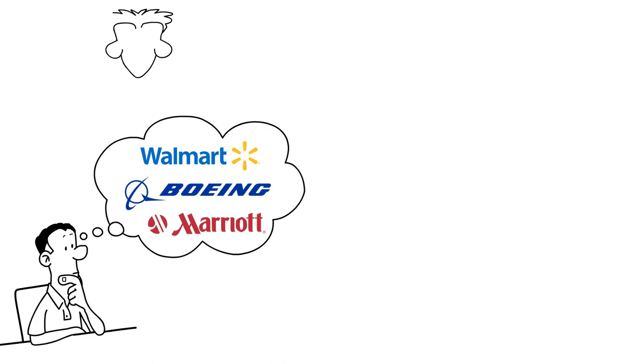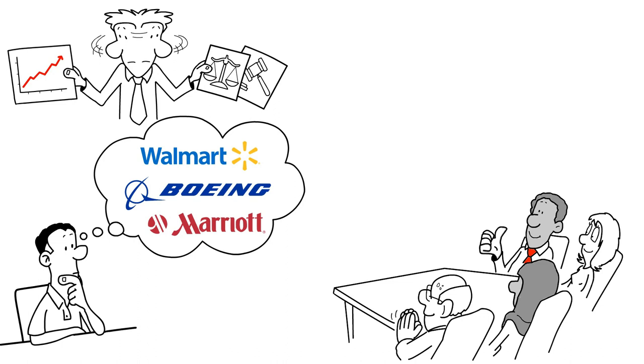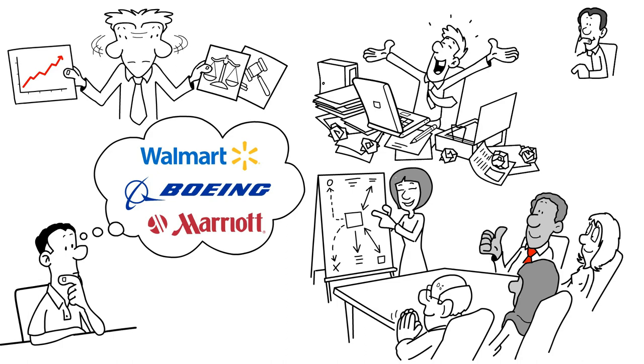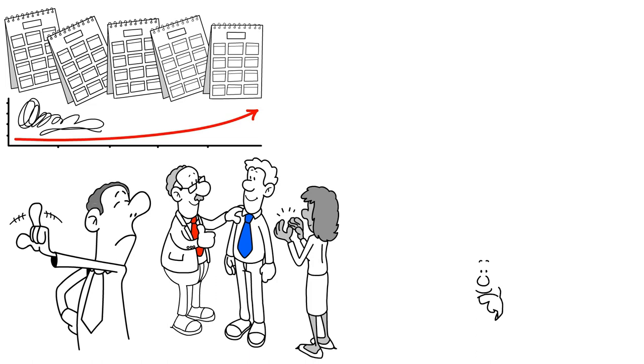Have you ever wondered how companies like Walmart, Boeing, and Marriott managed to stay on top of their game for so long? The secret lies in their ability to balance their core ideologies with a relentless pursuit of progress and improvement. These companies have guiding principles that they hold dear, but they're not afraid to change the way they do things in order to stay ahead of the curve. They experiment with different strategies and technologies while staying true to their core beliefs. The magic of visionary companies is that they never settle and never become complacent. They are always striving to improve their products, business, and organization.